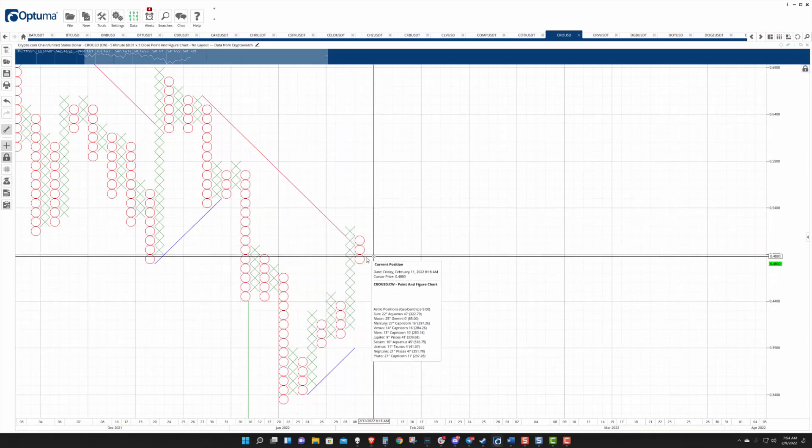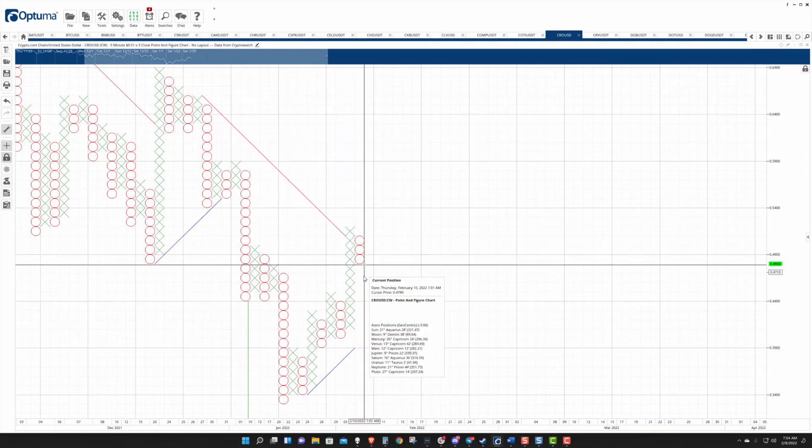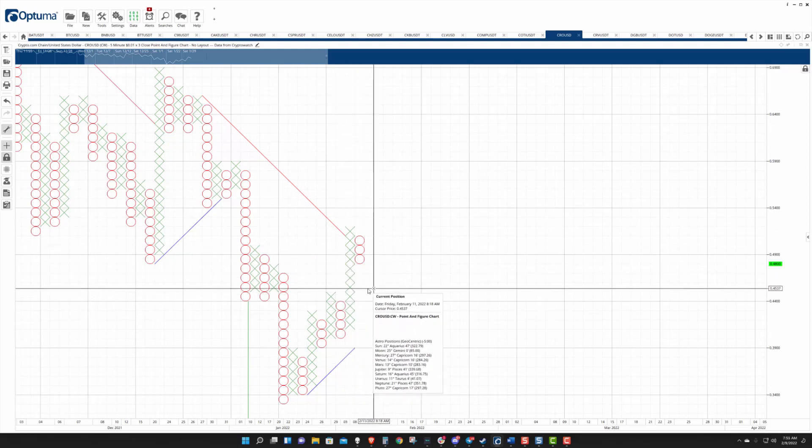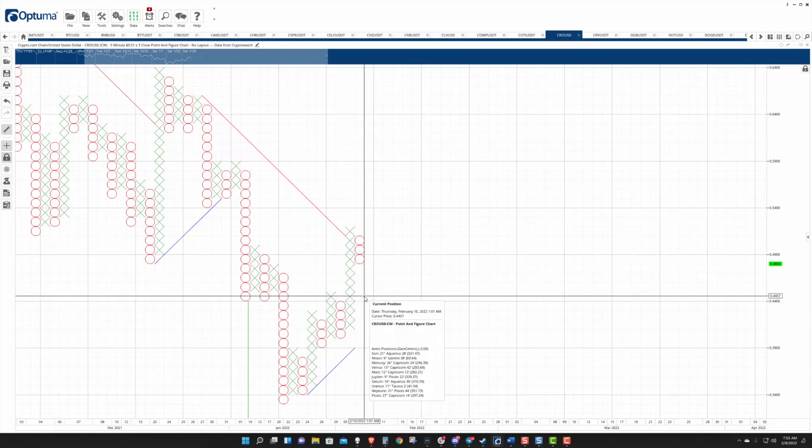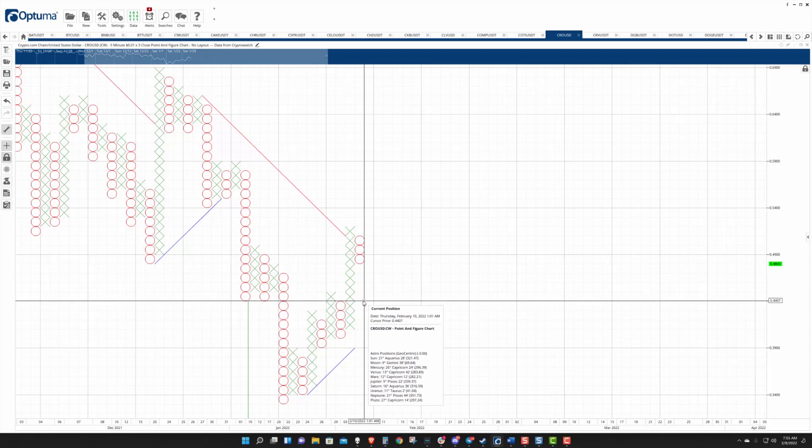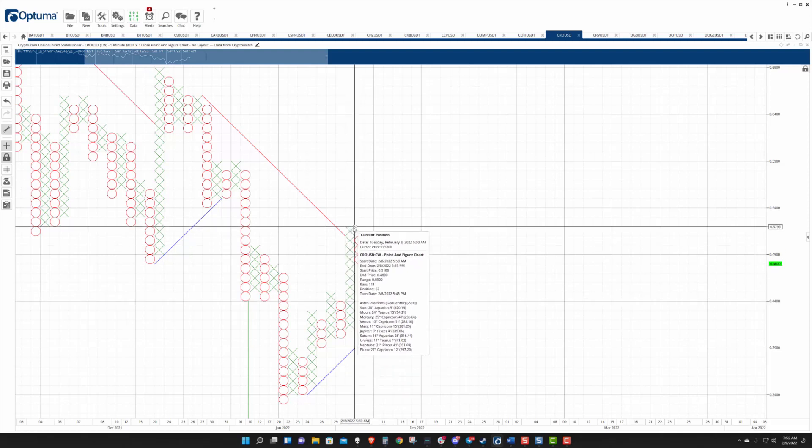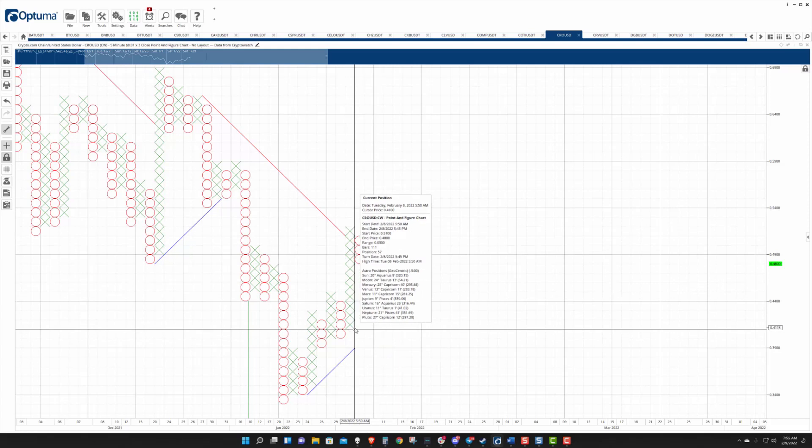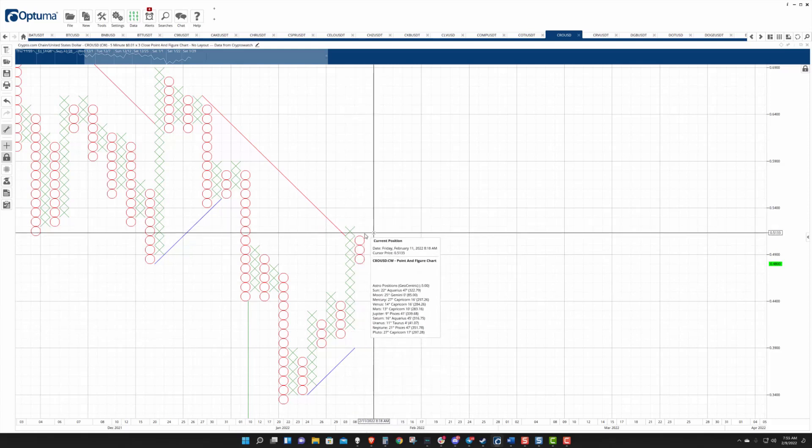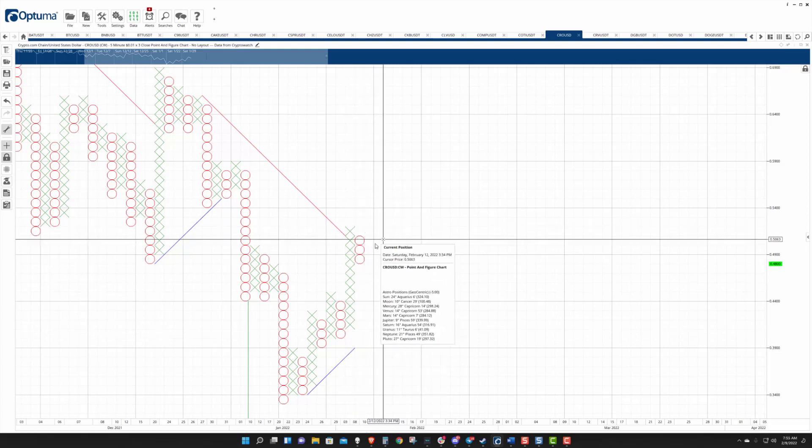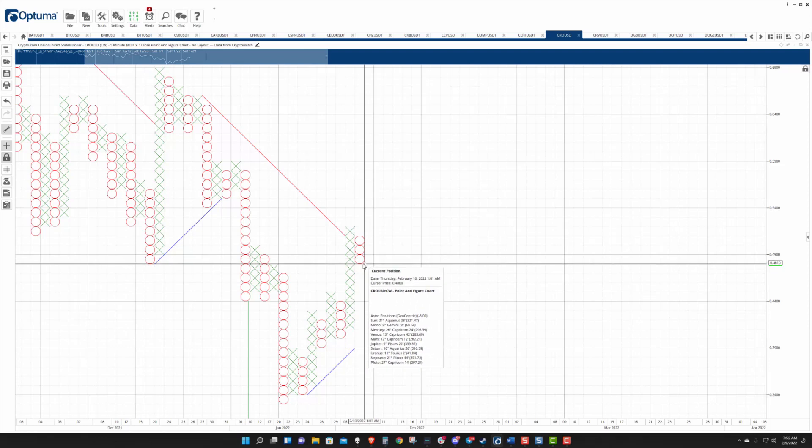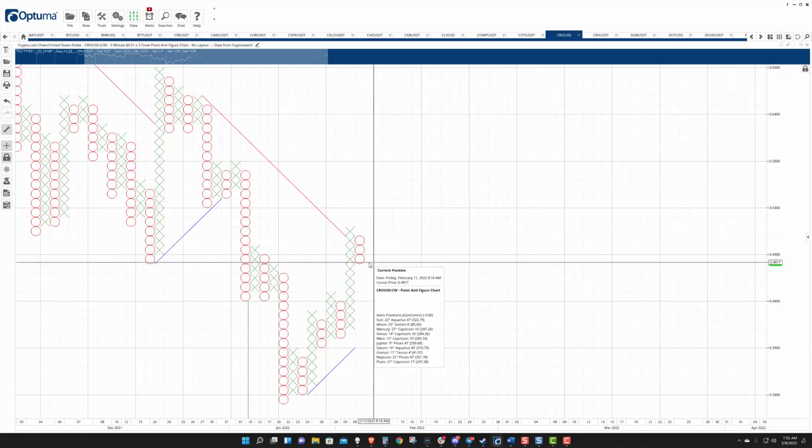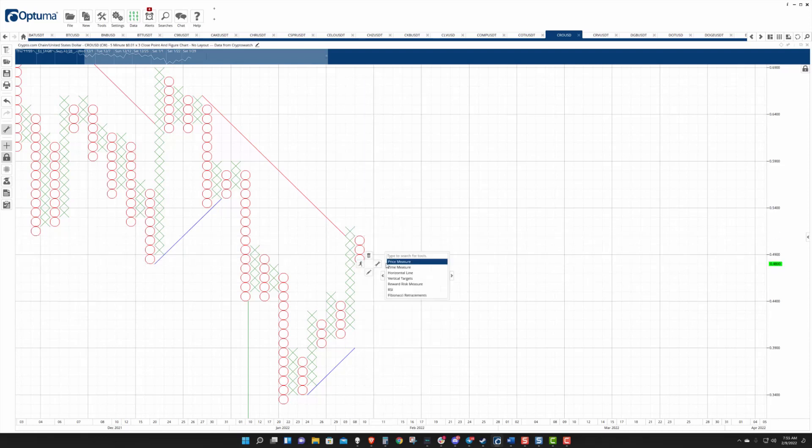And we're looking at the first pullback since that conversion. And in point and figure analysis, the first pullback is viewed as a sign of strength. And this particular pattern itself is a pull pattern.